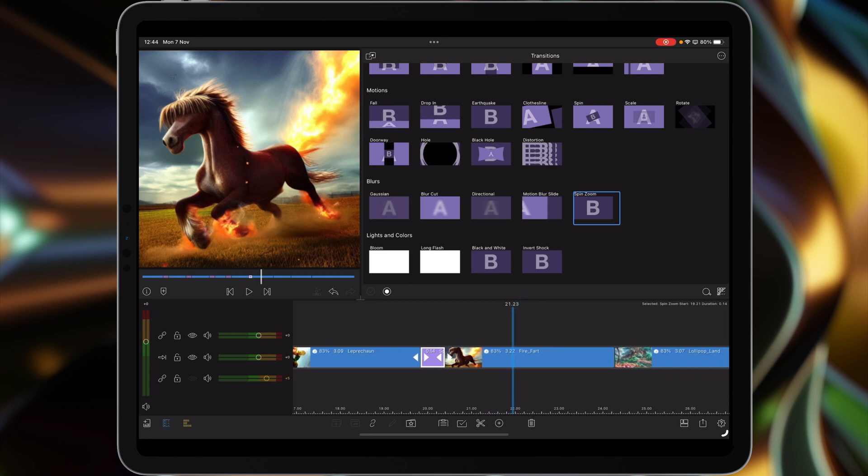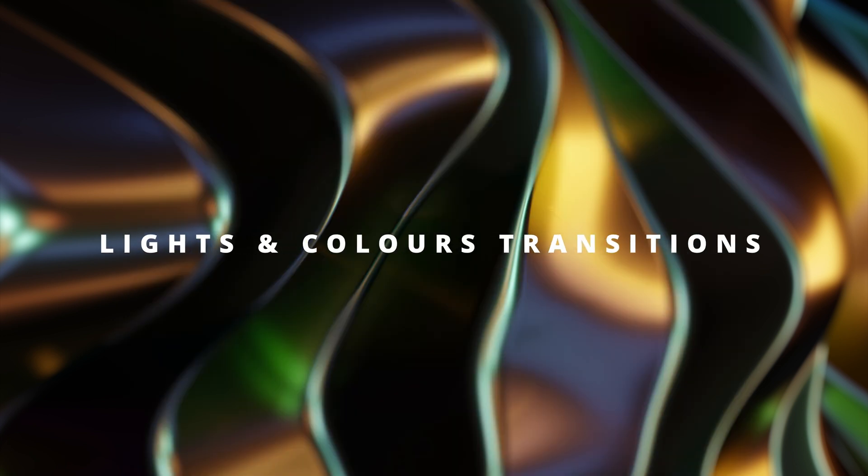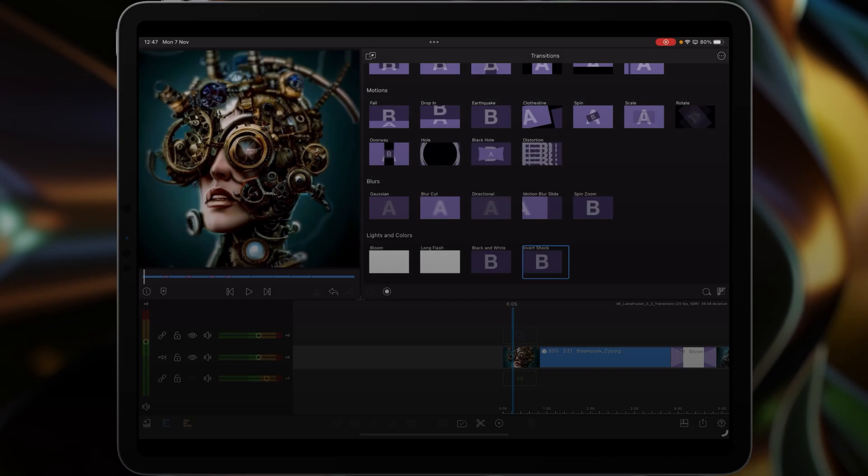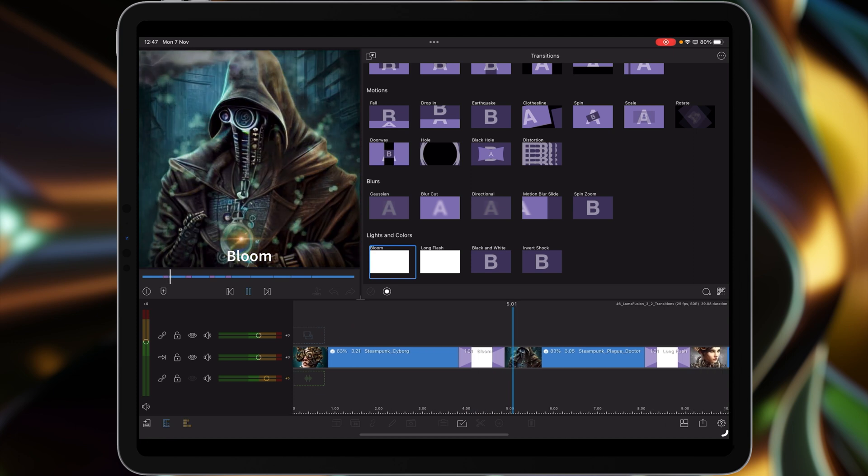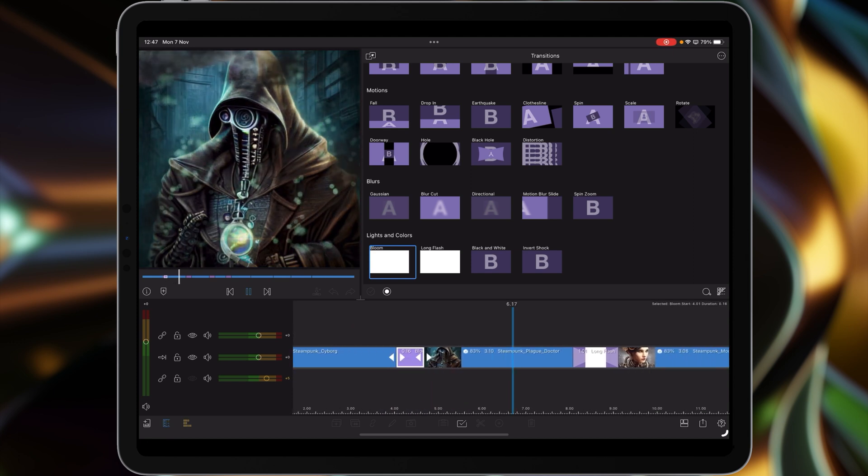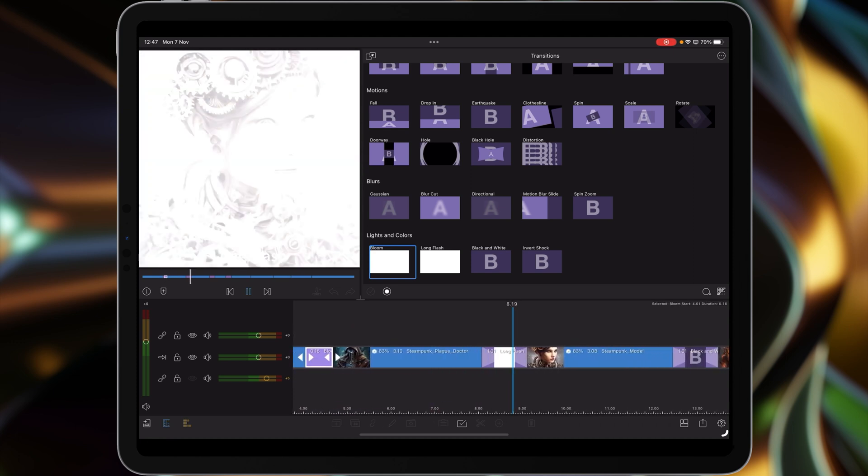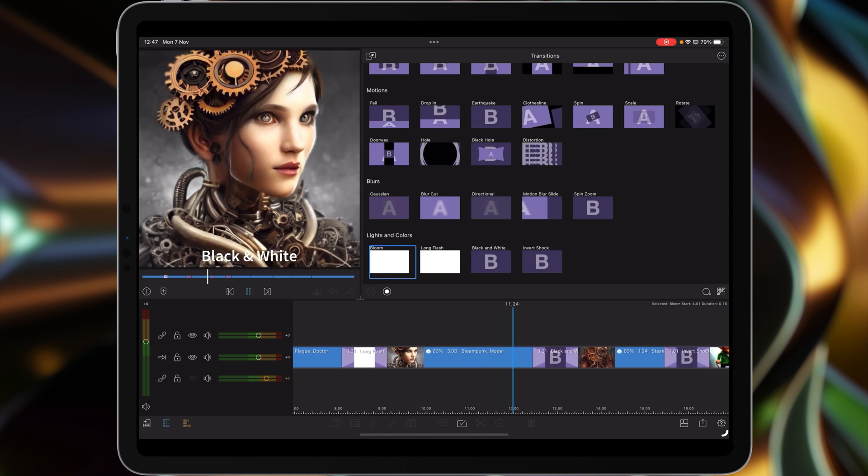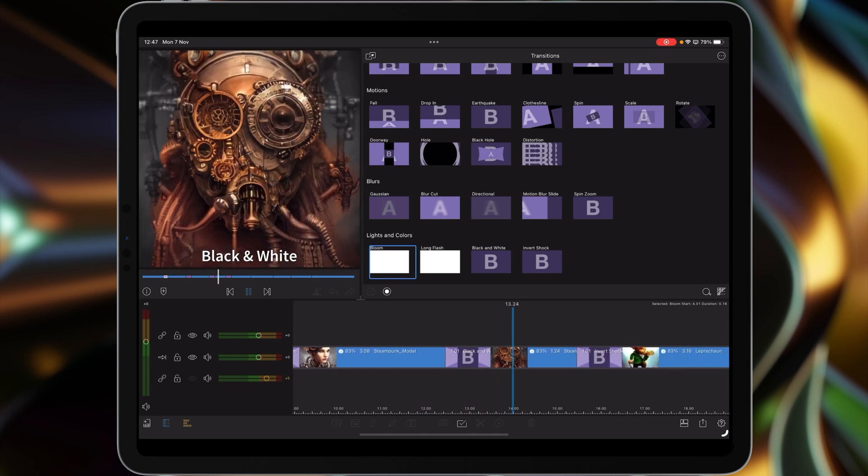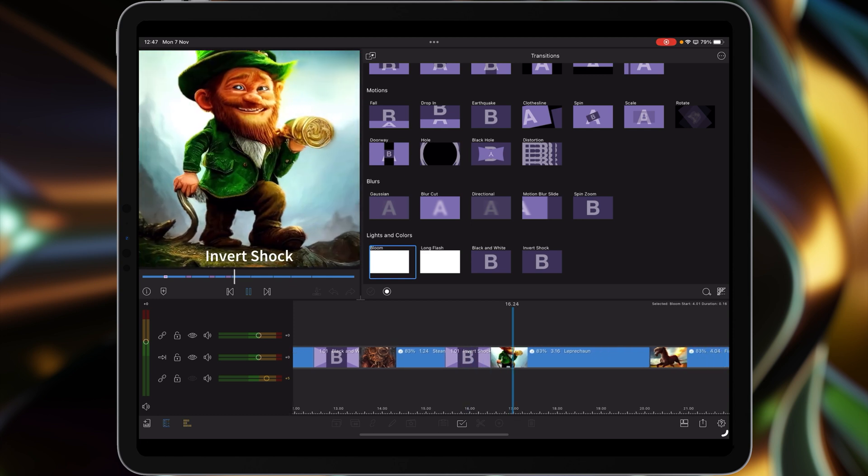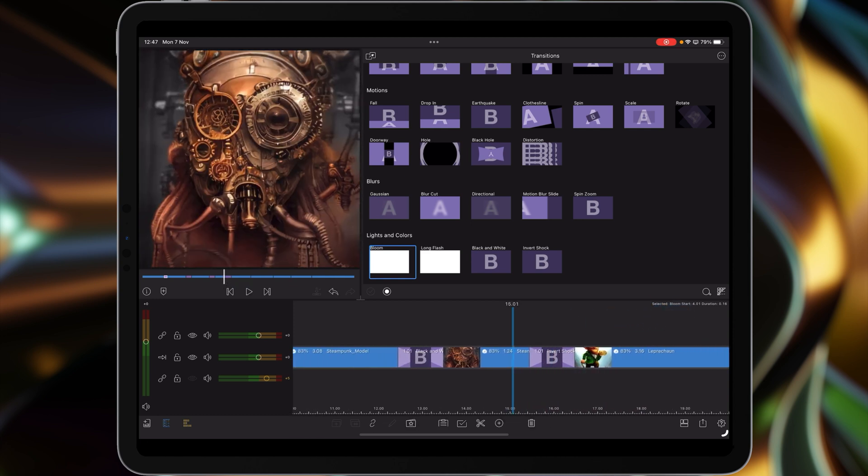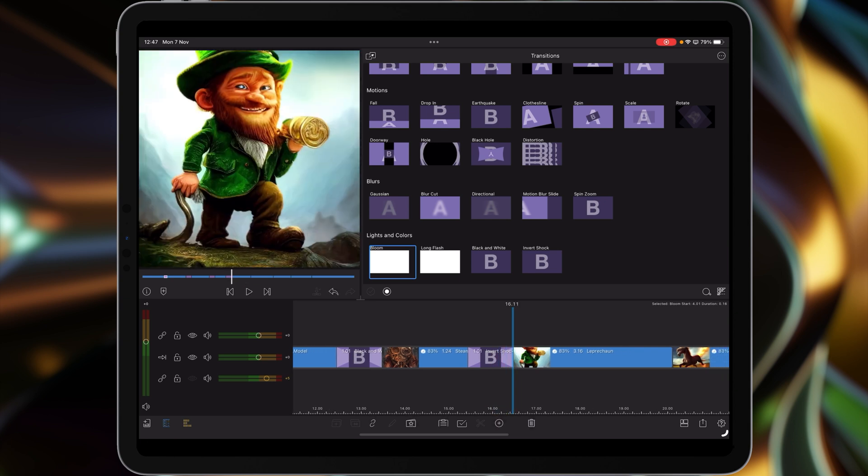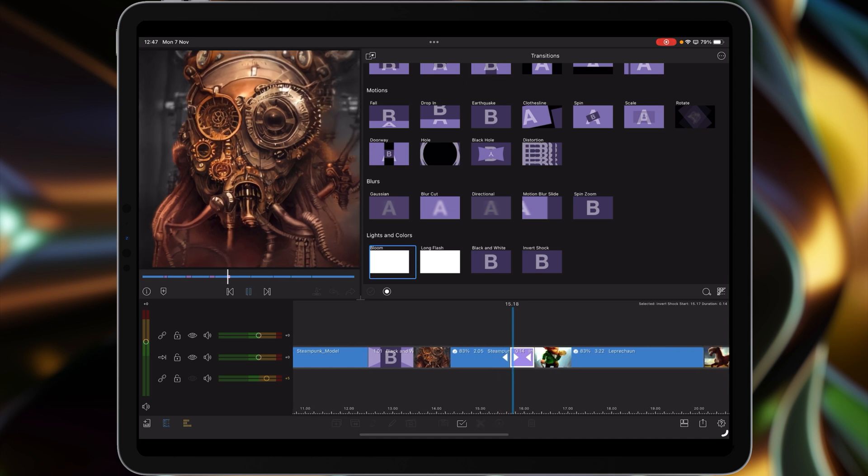The last four in the new collection are bloom, which is kind of light, then we've got the long flash, black and white which is quite nice, and then the invert shock which again is one of these things that you want to make it as rapid as possible.